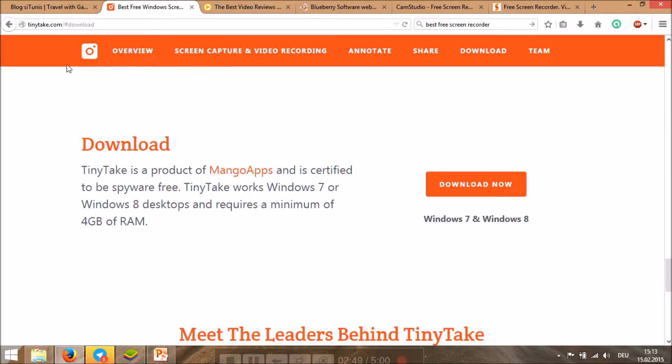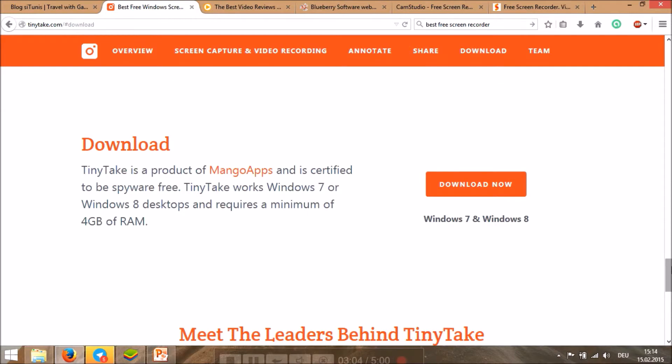It's called TinyTake and it works well in Windows 8, which I'm using now as I told you before. But at least you will need four gigabytes of RAM because it's a large program.